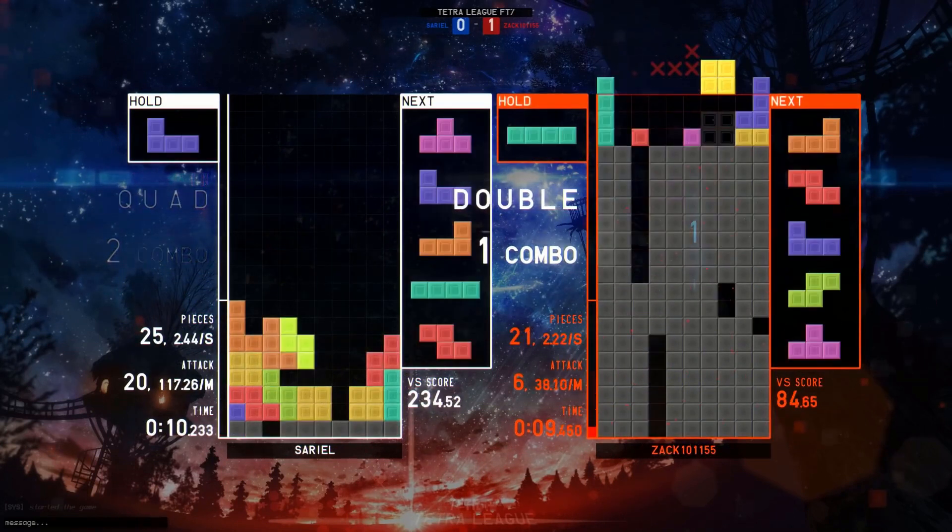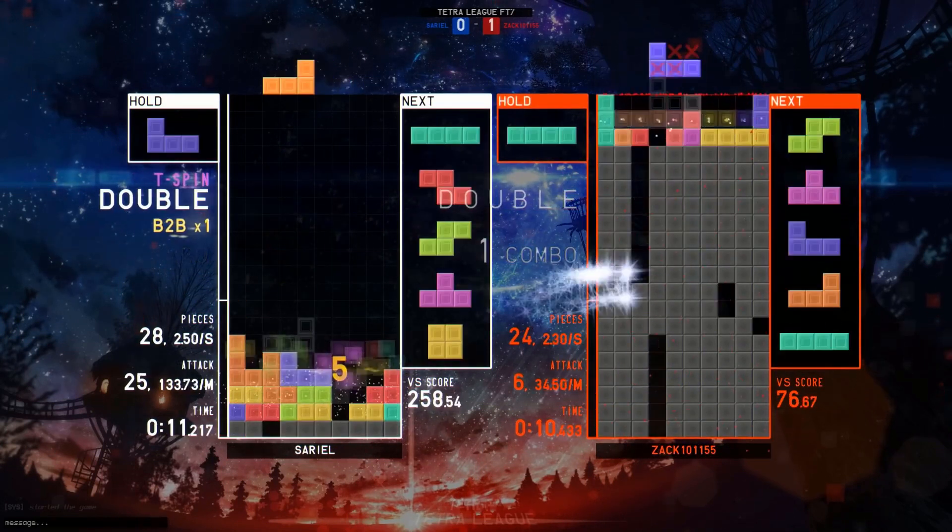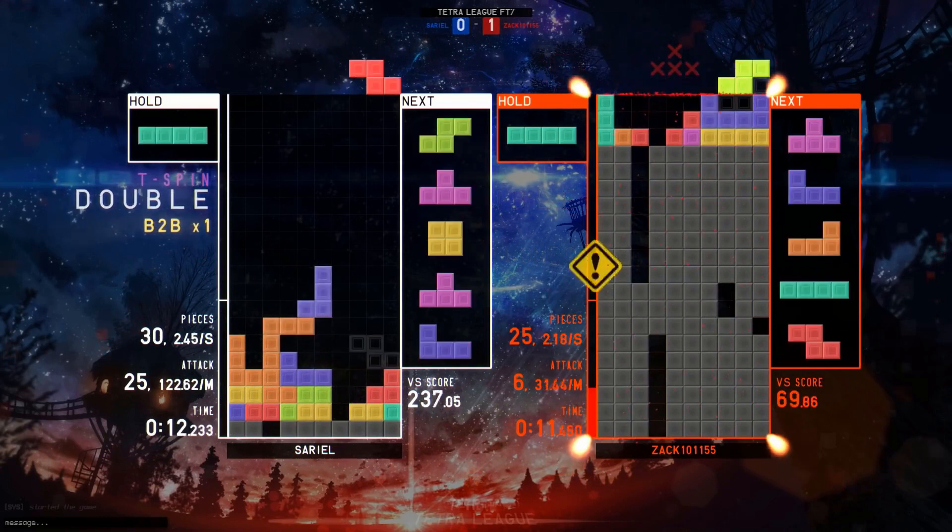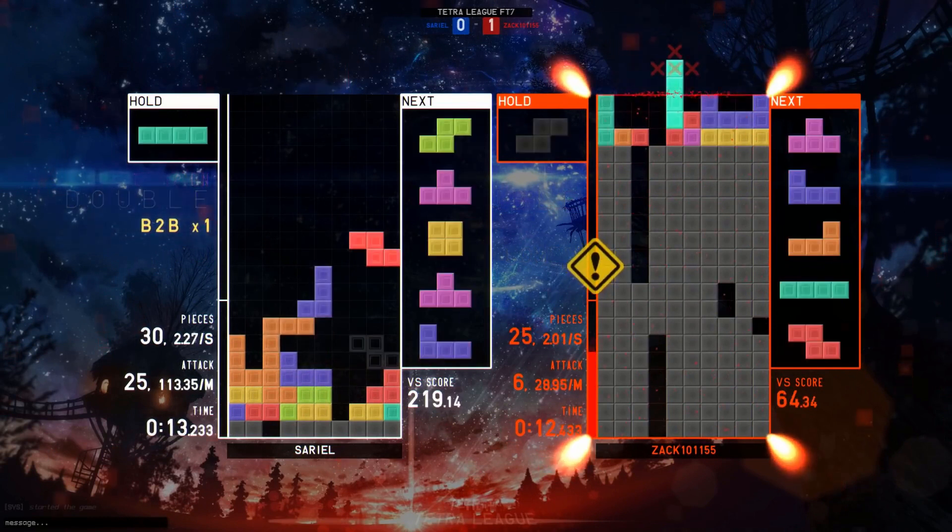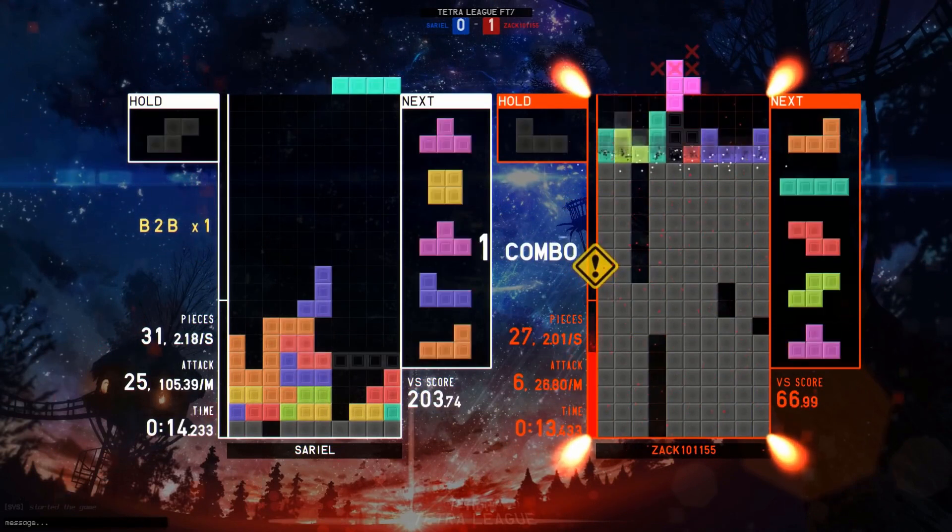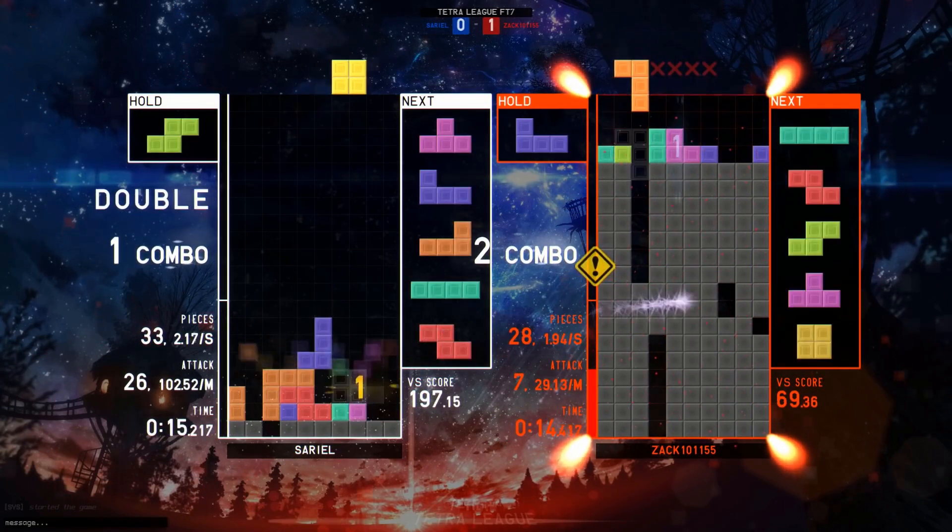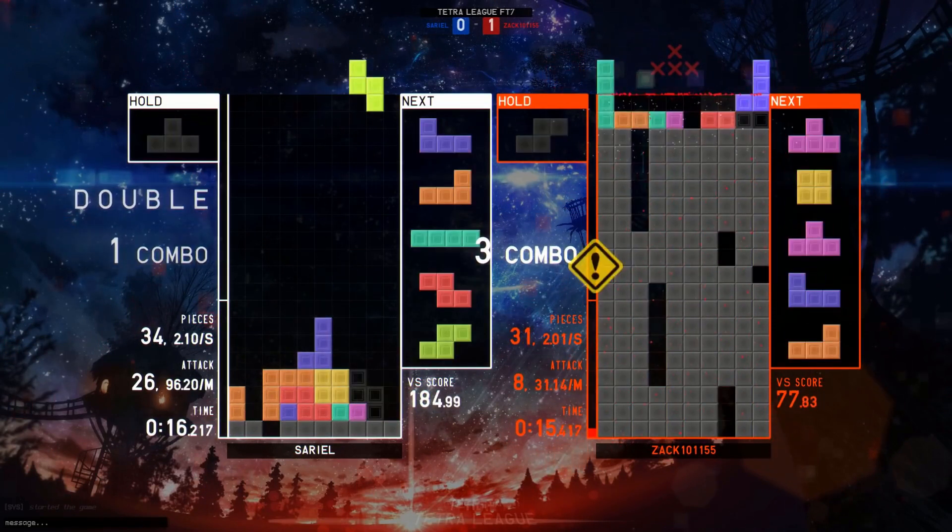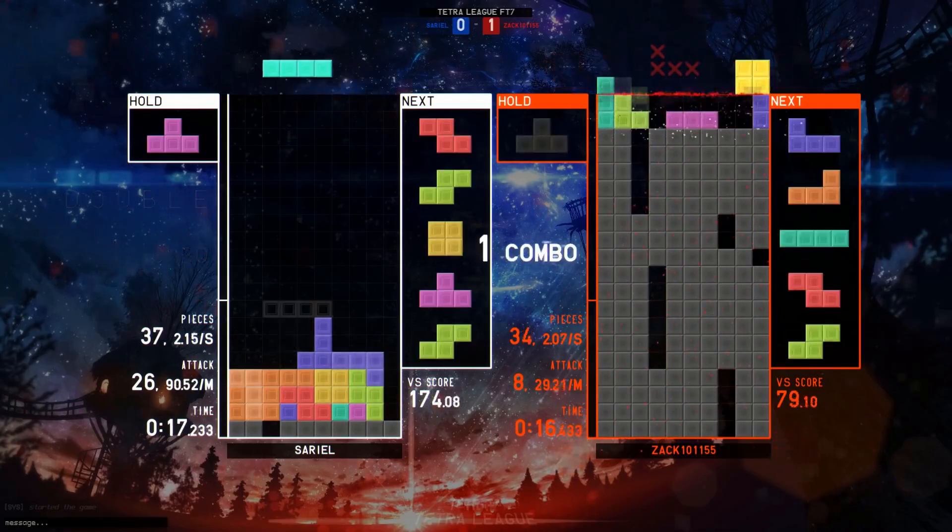Classic Tetris rewards strong fundamentals in stacking, precision, and consistency, whereas this new Tetris rewards speed, creativity, and sometimes recklessness.